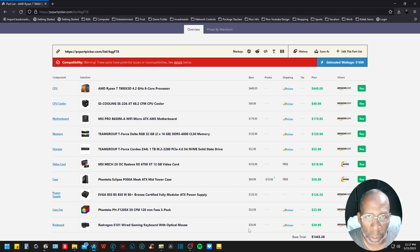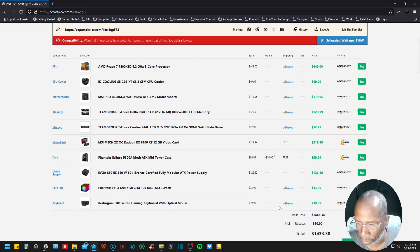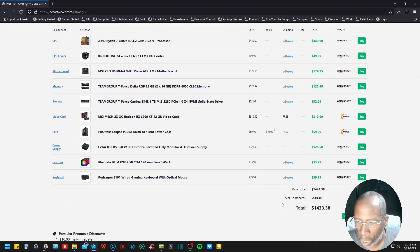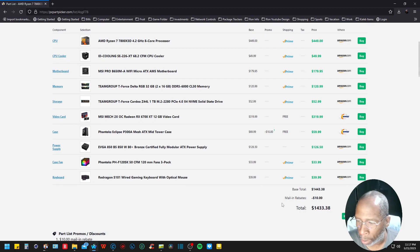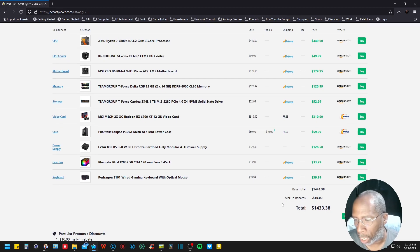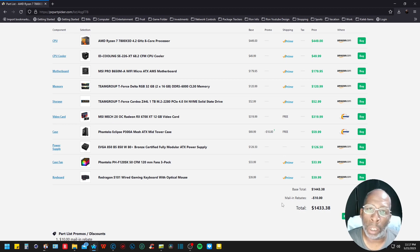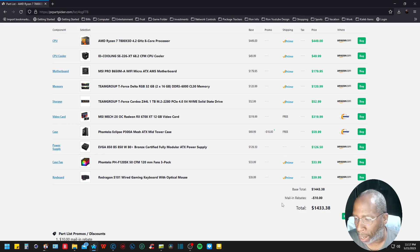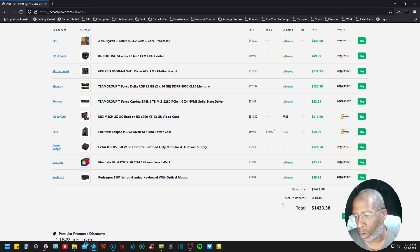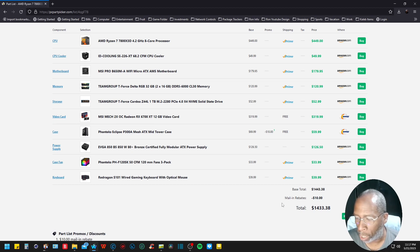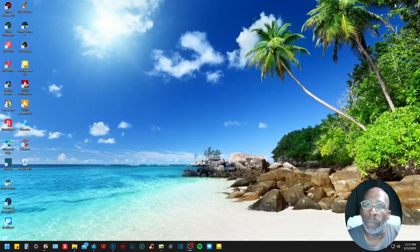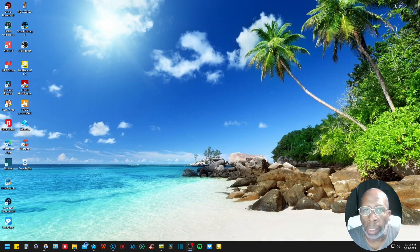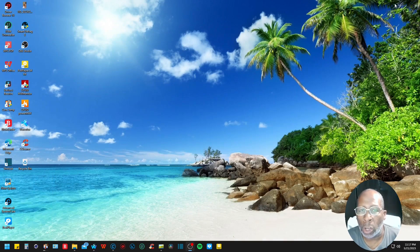The full base total of this build is $1,443.38. There is a mail-in rebate of $10, which drops it down to $1,433.38.